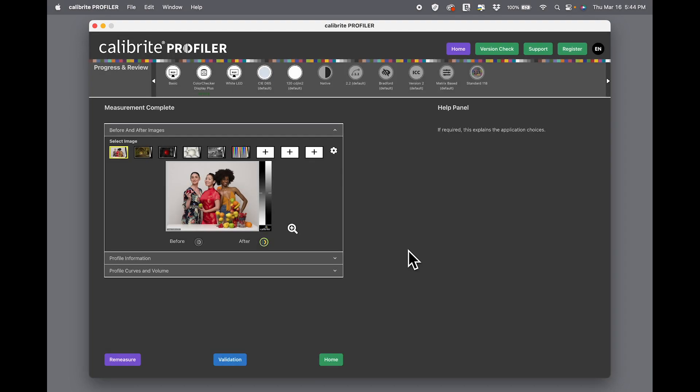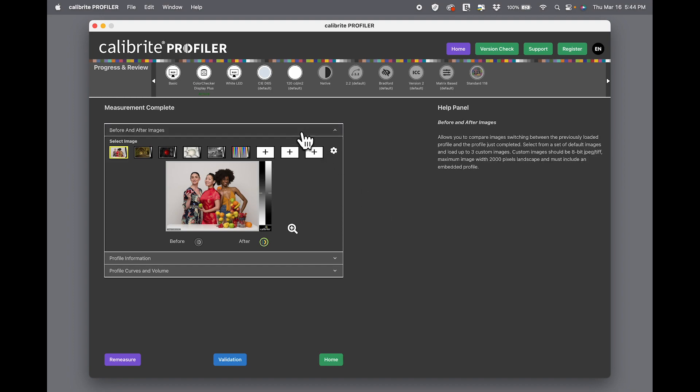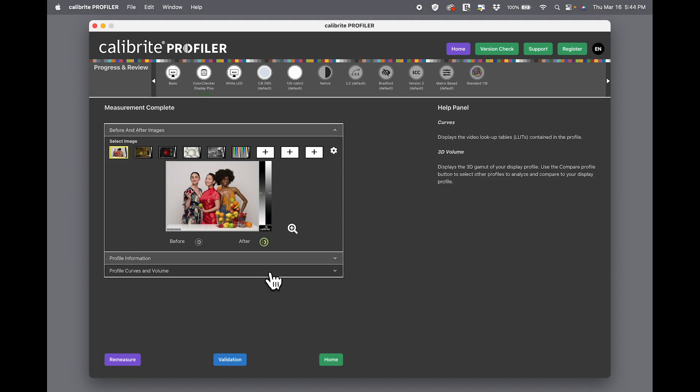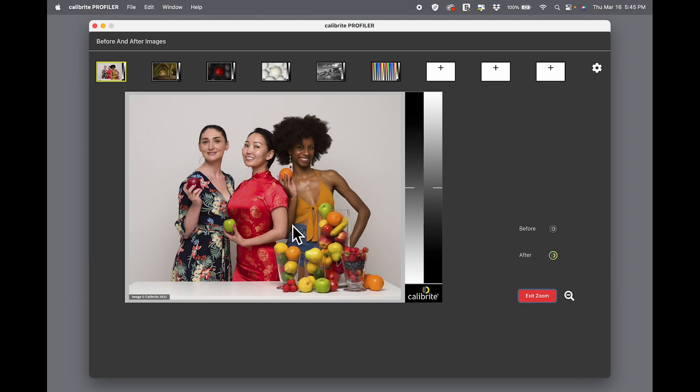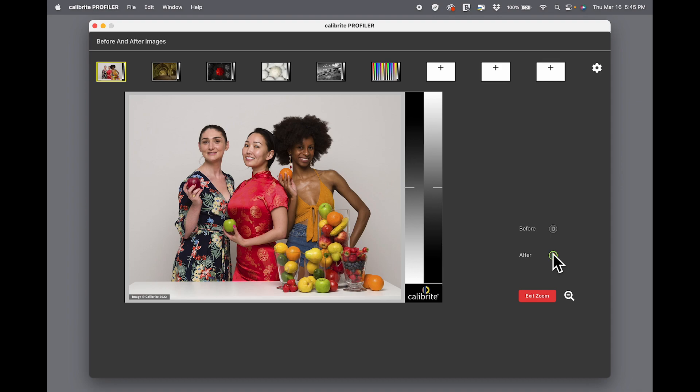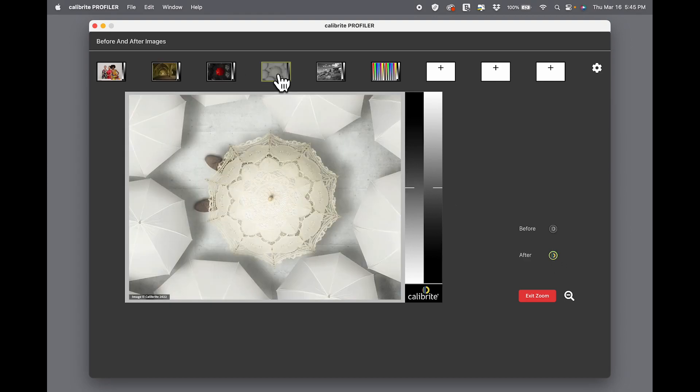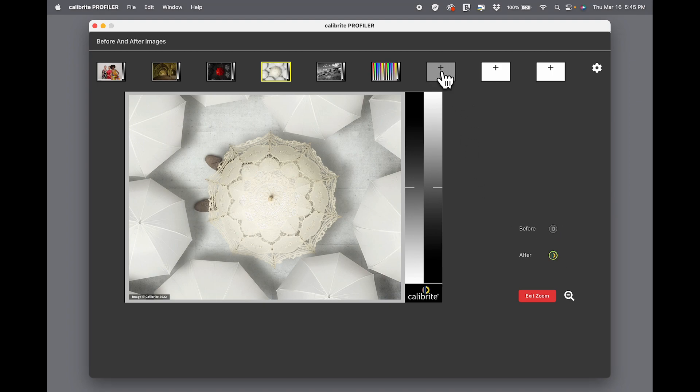Once the profile is saved, it's automatically applied. I have three different options here for evaluating my profile. This little plus in the spyglass here is going to enlarge this photo so that I can look at before and after and see the difference in what the profile that was existing before and after I did my calibration. I've got various other photos that I can look at before and after. I can even add my own photo in here—three different photos.